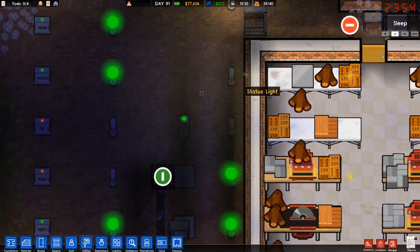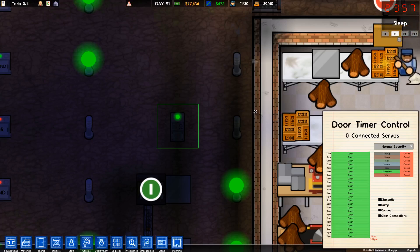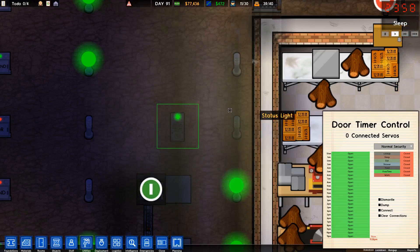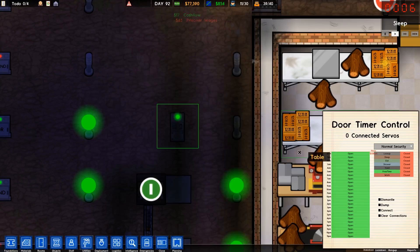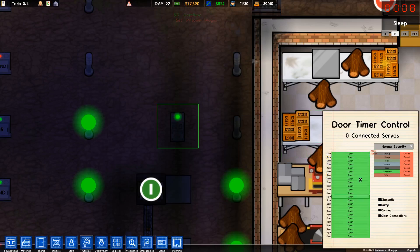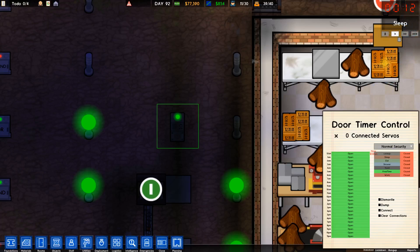We'll start with door timers. A door timer is kind of misleadingly named because it can actually be used for anything. What it does is it sends a signal over its connections whenever it's on, and you can set when it's on based on time of day or time on the regime. You can adjust that for security and so on.